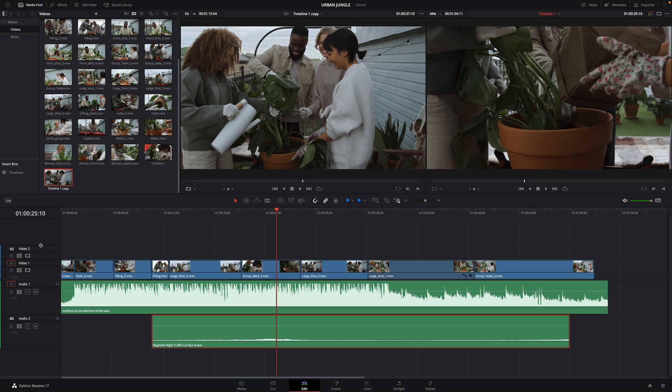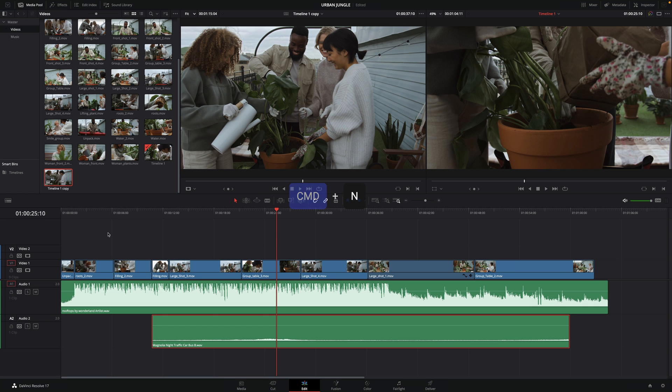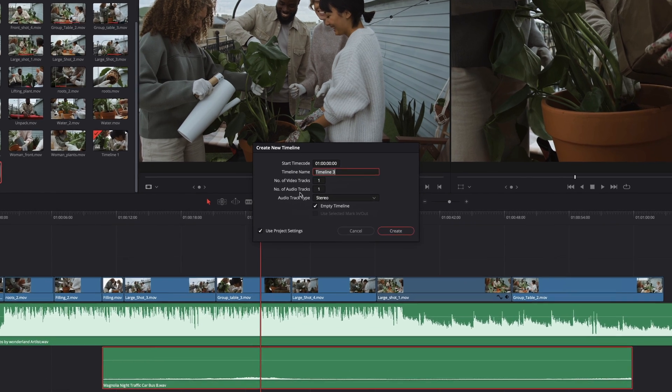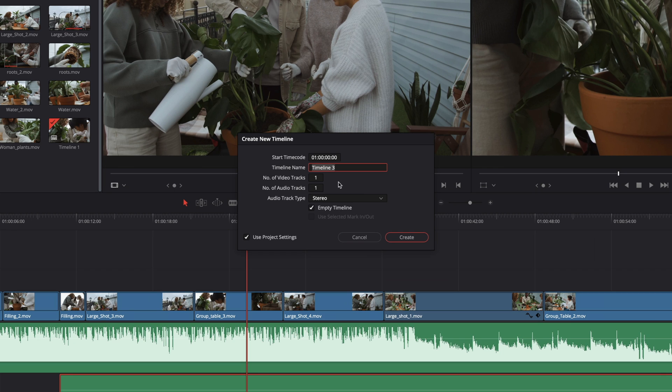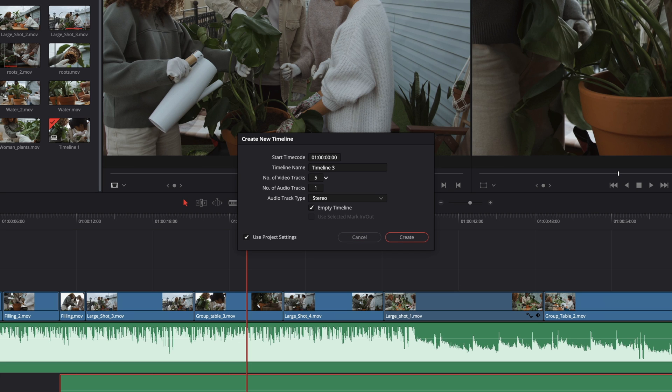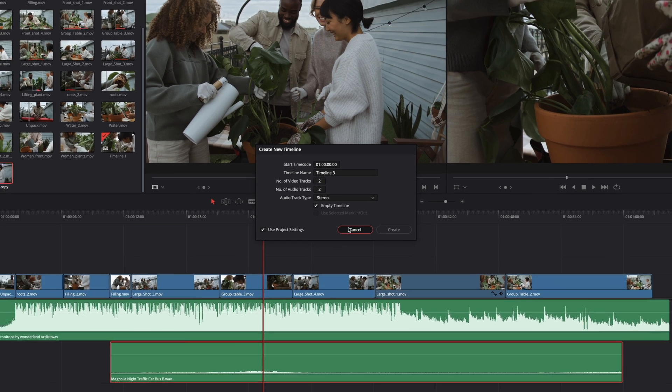On the previous episode, we've created the timeline by adding clips on the empty timeline. If you want to create a new one, just press Command plus N. A pop-up window will appear with a timeline option, like the name, number of the video and audio tracks, audio tracks type, like mono, stereo, 5.1, and more. I like to have at least 2 or 3 video tracks and 2 audio tracks by default. But here, DaVinci Resolve is set to 1 and 1. It could be very painful to change it every time, and a big waste of time. But it is possible to modify the default values by your own values.